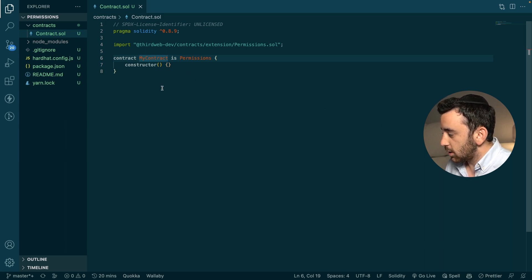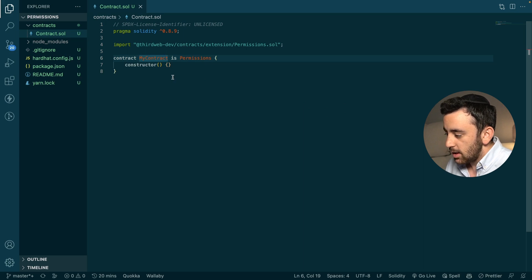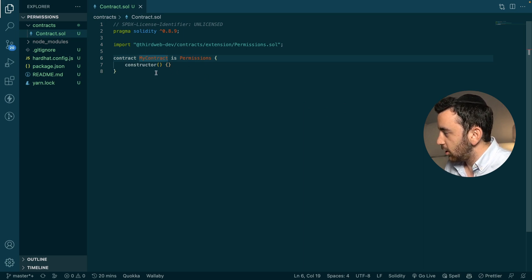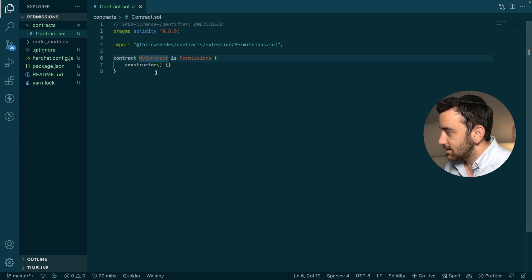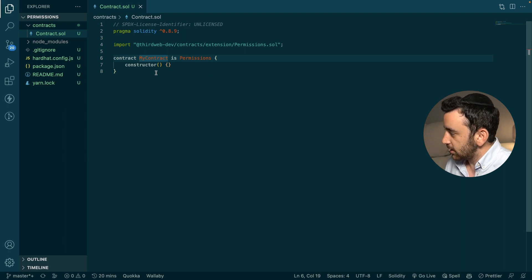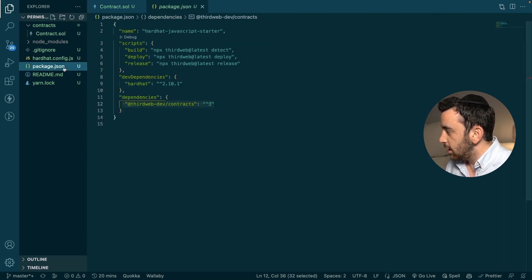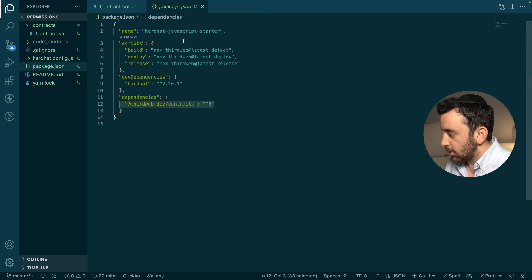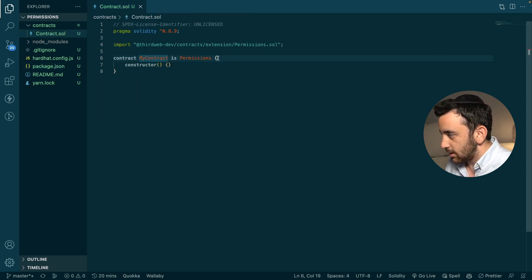If you were starting out from scratch, you would do exactly what I've done so far — use the thirdweb CLI to create a contract and import it. If you are integrating this into an existing contract that you've already started working on, then all you have to do is install the thirdweb contracts dependency and then you're ready to get started.